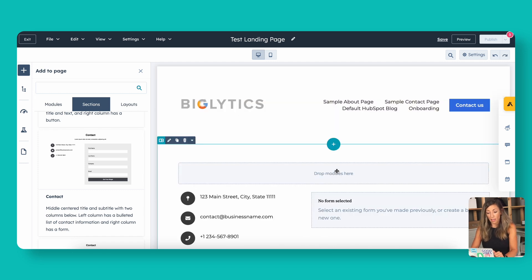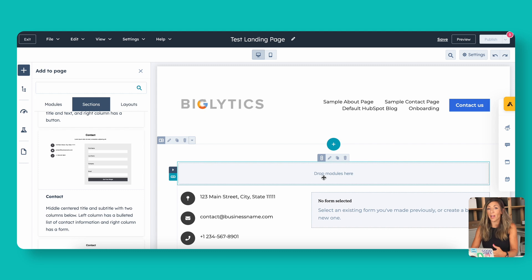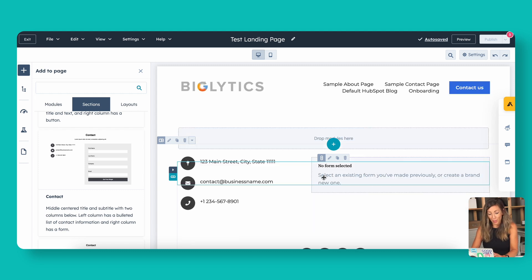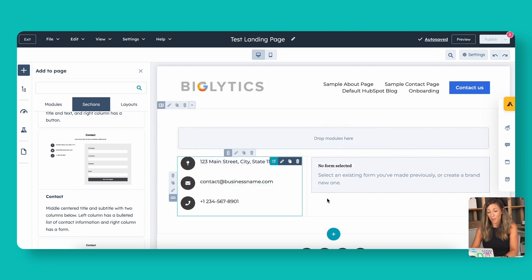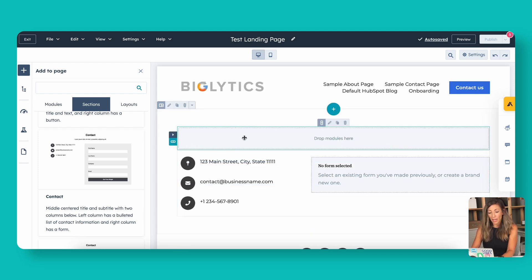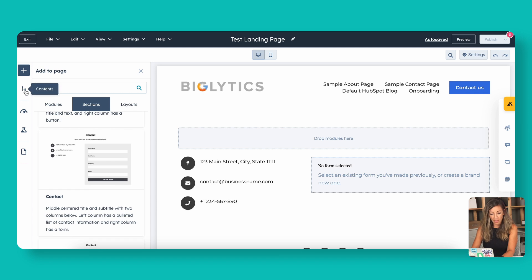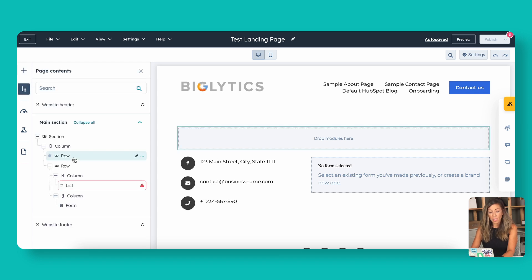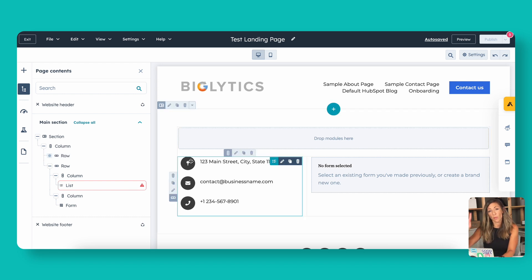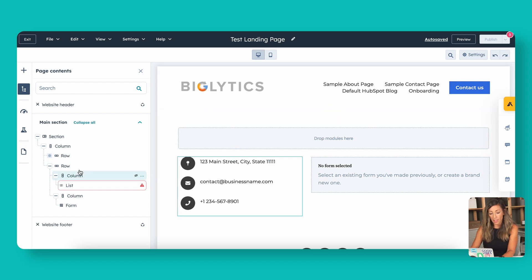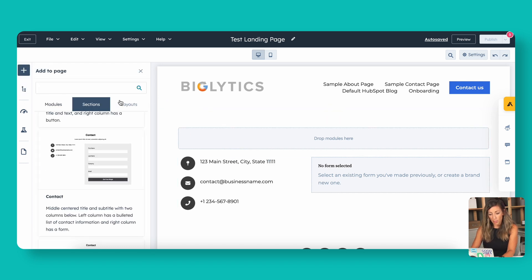I can hit Undo if I've done something wrong — I love that because it's how I work in Google Docs and Microsoft Word. I can also go to the Contents area and see the breakdown of the page structured like an accordion. I can see it on the right-hand side and edit it over on the left as well. So let's go back to modules and add in a couple more.